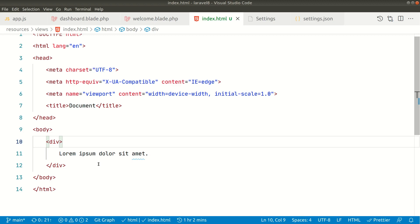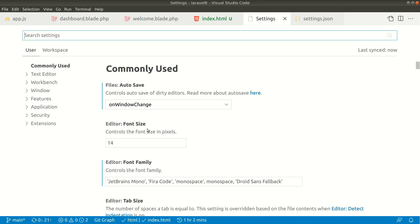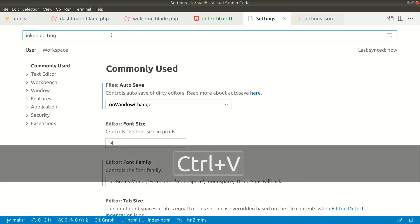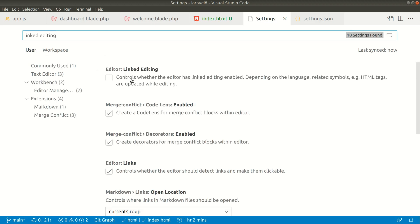Now let's see how to do that. We have to go to settings. Hit Control+Comma to go to settings, or Command+Comma on Mac, and then search for linked editing. Now you can see here Editor Linked Editing - just enable this.